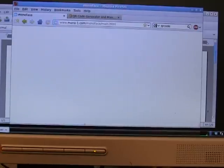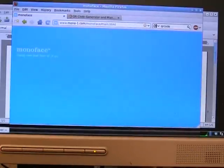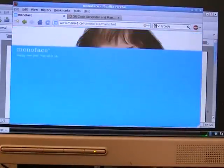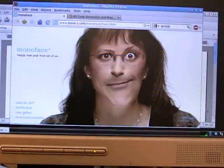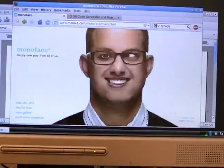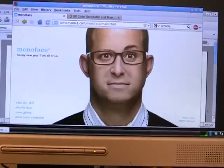It is a Flash site which is running — as you can see, it's like weird faces which come up.